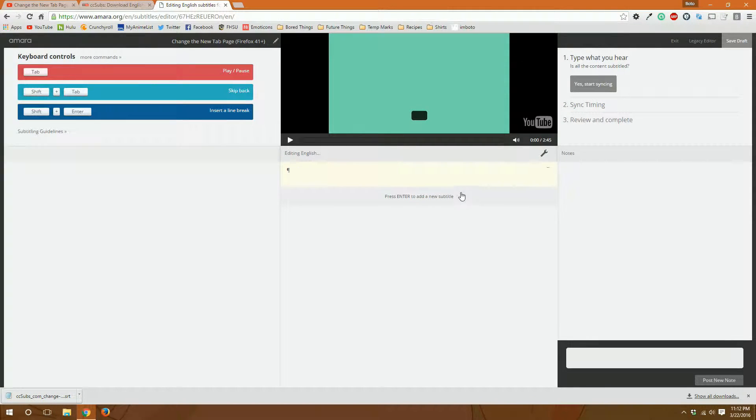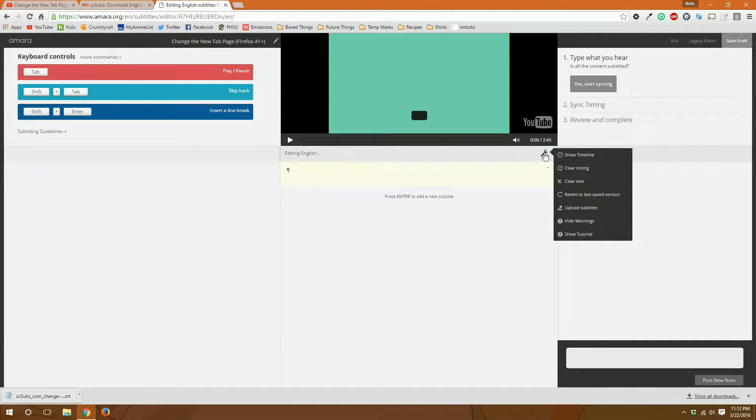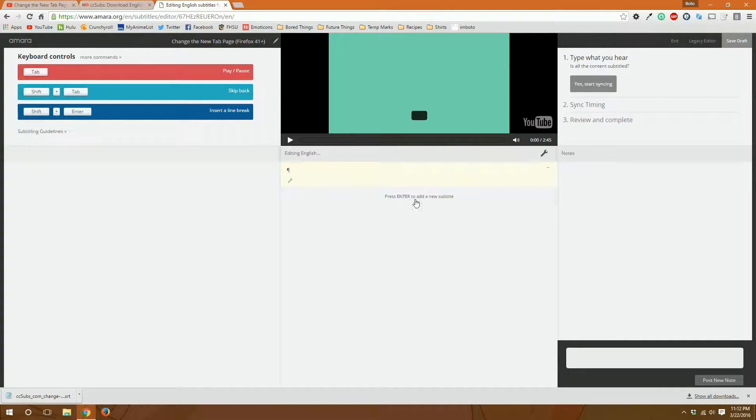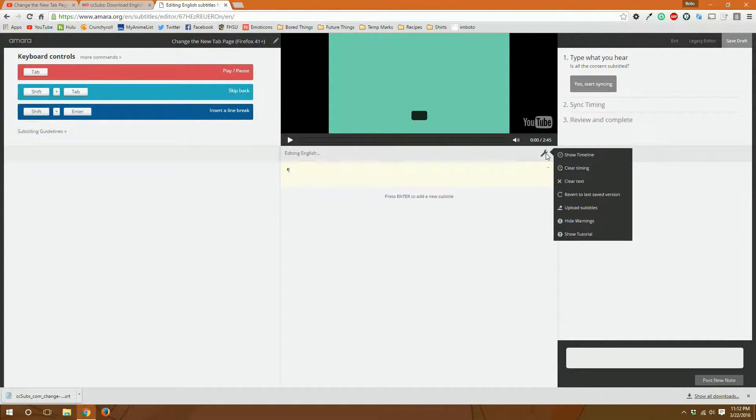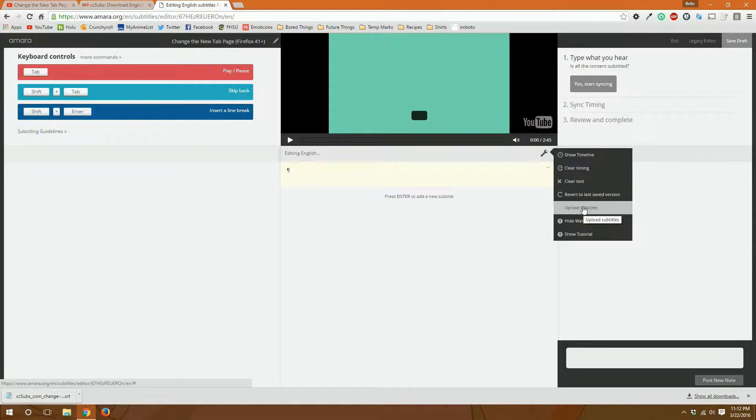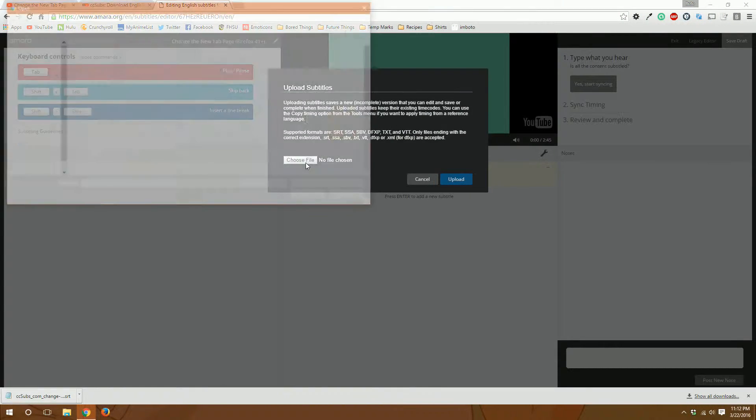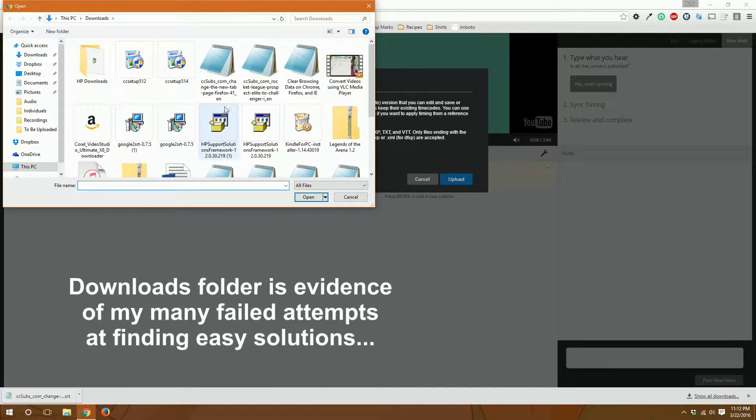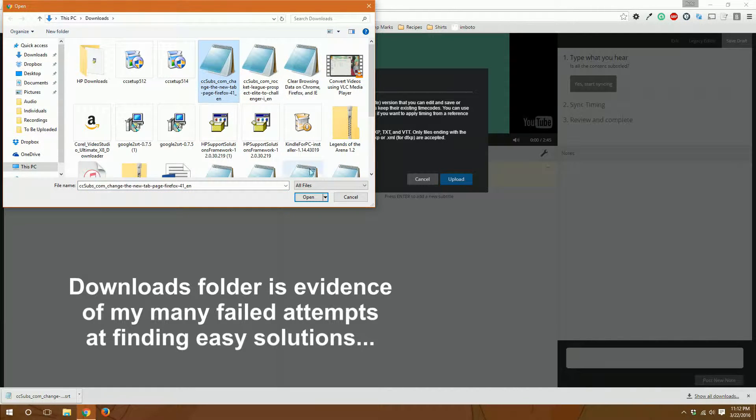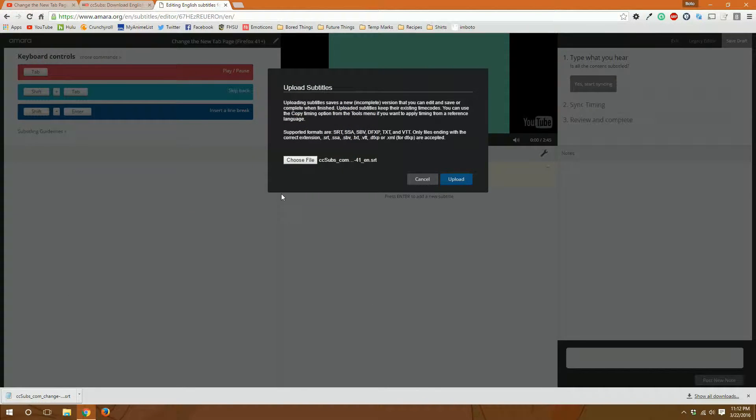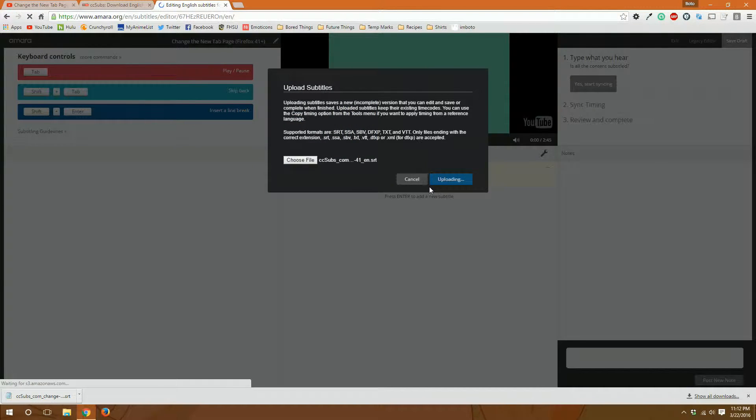Okay, and then normally this is where you would go and add in the subtitles that you hear like we've gone over before. But instead we already have a subtitle file, so we just upload subtitles, choose file. The Change the New Tab Page Firefox is the correct file name. Open, upload, and there they are.